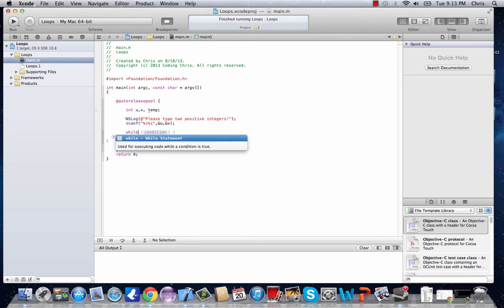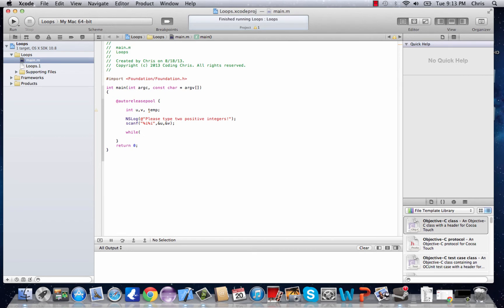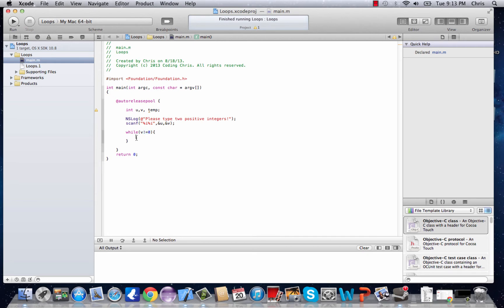Let's write the while loop. Here we enter the condition, and we're going to say while v is not equal to zero. The not-equals operator is just an exclamation point and an equal sign. This tells the compiler: as long as v is equal to something other than zero, keep looping.